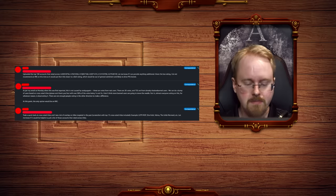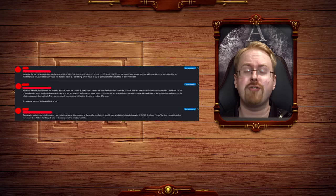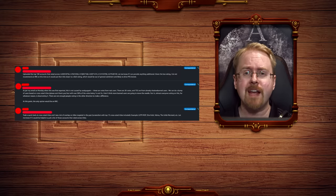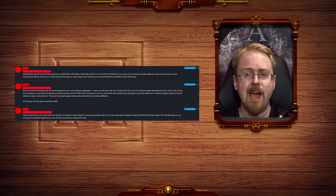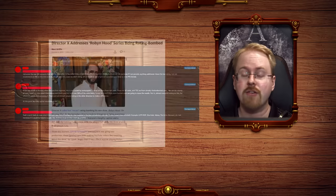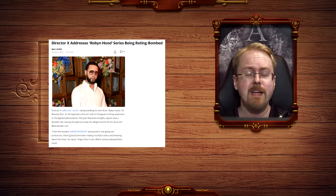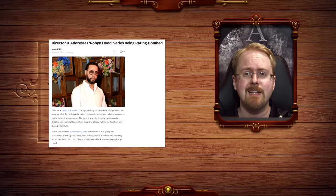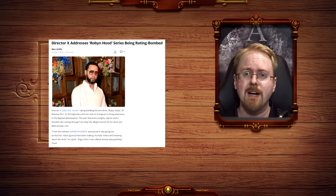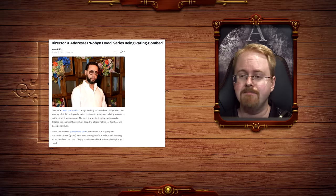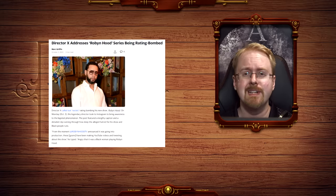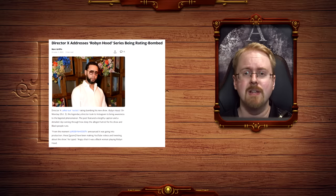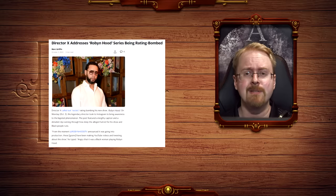Which, again, I stress once more, the director of this show, Director X, who is a very progressive individual himself, has gone out publicly and said that his show is being review-bombed by racists and bigots, etc. Well, it turns out, no.